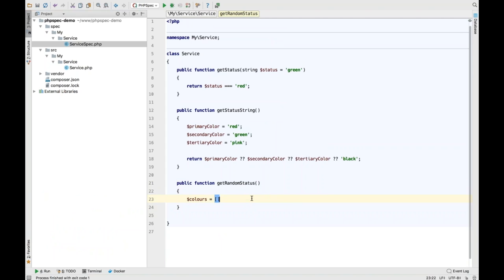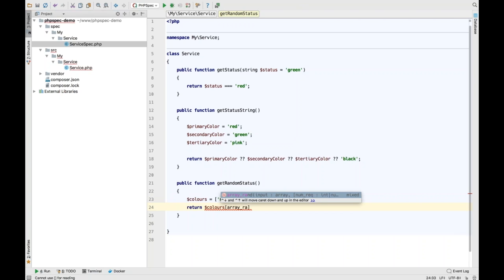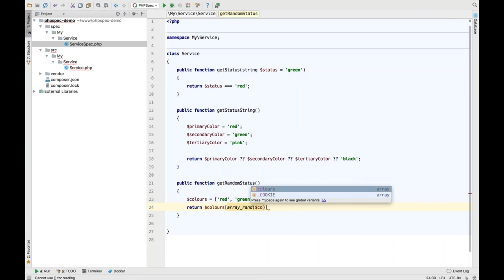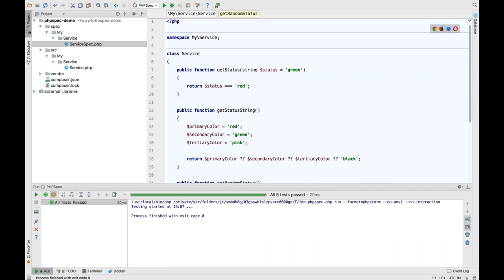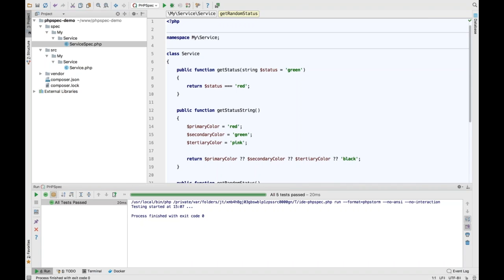We can quickly say 'colors' equals an array of colors — red, green, amber — and then return colors at array_rand of colors. We just pick a pseudo-random element in the array and return it. Now if I use my test runner again with Control+R, you can see all the tests pass. We have full PHPSpec integration in PHPStorm 2016.3, and expect more improvements when we release our 2017 versions.